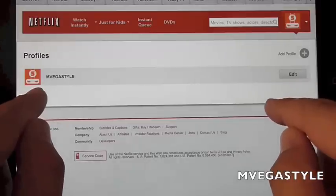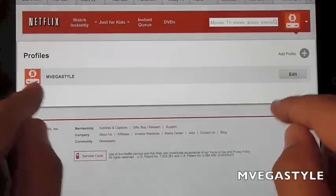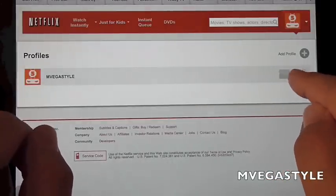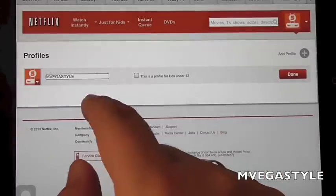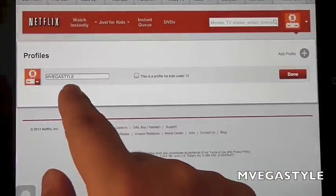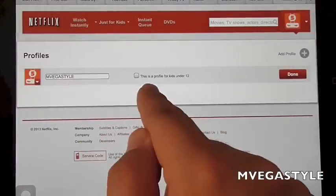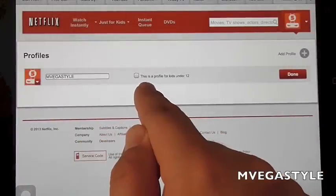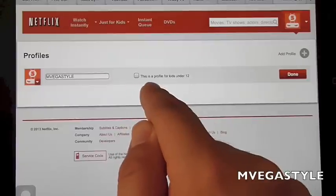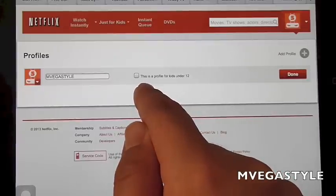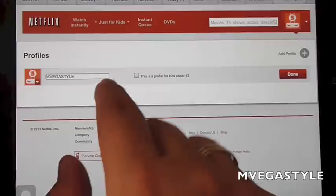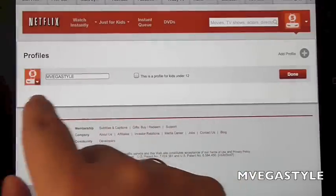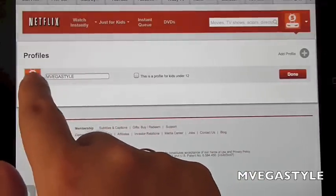When you first go in it has a default picture. Go ahead and click on Edit. Now you have an option of changing the image, changing your screen name, and changing this profile to either a regular account or to a profile for kids under 12.